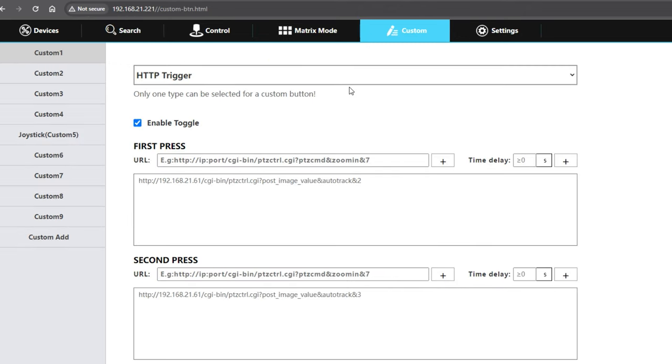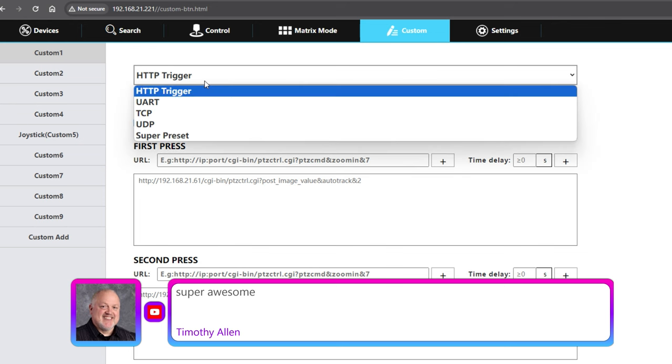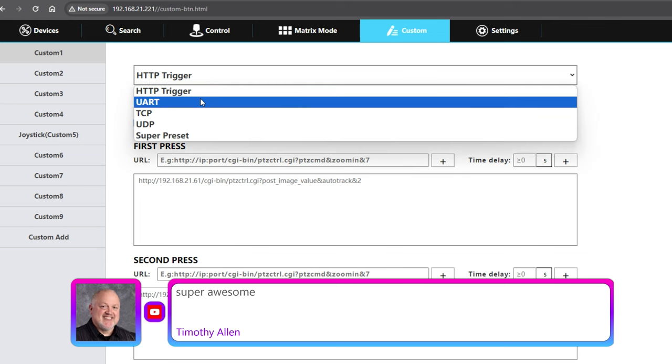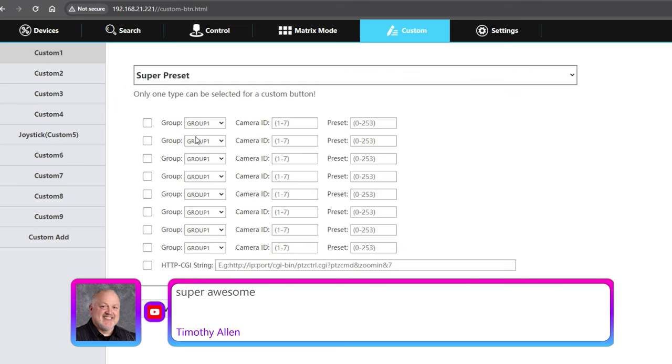Now, this tab here is the custom button tab. The custom buttons allow you to send HTTP triggers, TCP, UDP, and of course super presets that we talked about.